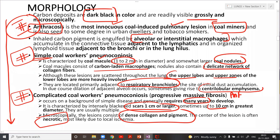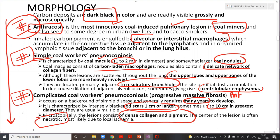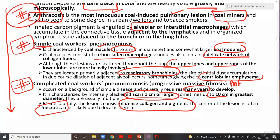To differentiate: anthracosis is the initial, most innocuous lesion with carbon particles engulfed by macrophages and no collagen deposition. Simple CWP has small coal macules or nodules with a delicate collagen network in the upper lobe near the respiratory bronchioles. Complicated CWP has dense collagen, large lesions, takes many years to develop, and is characterized by carbon and pigment deposition.